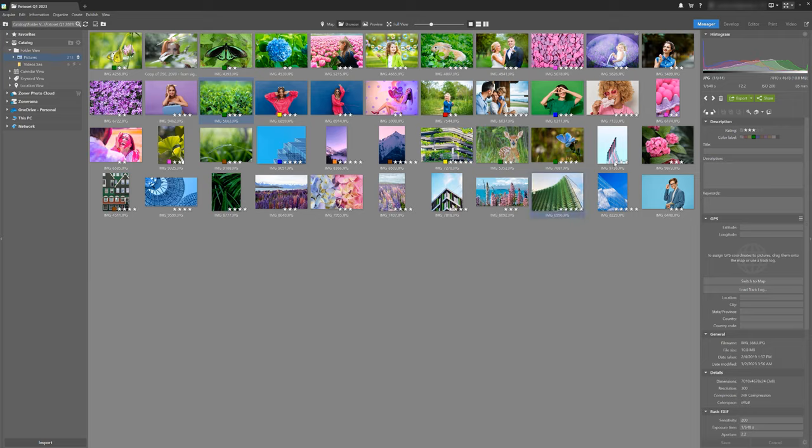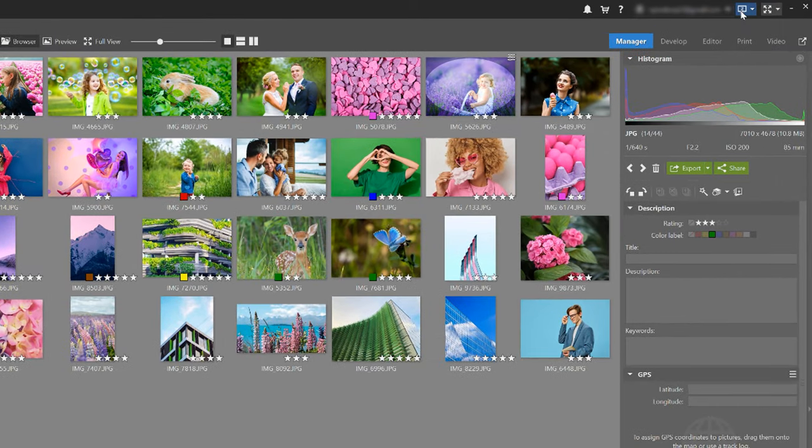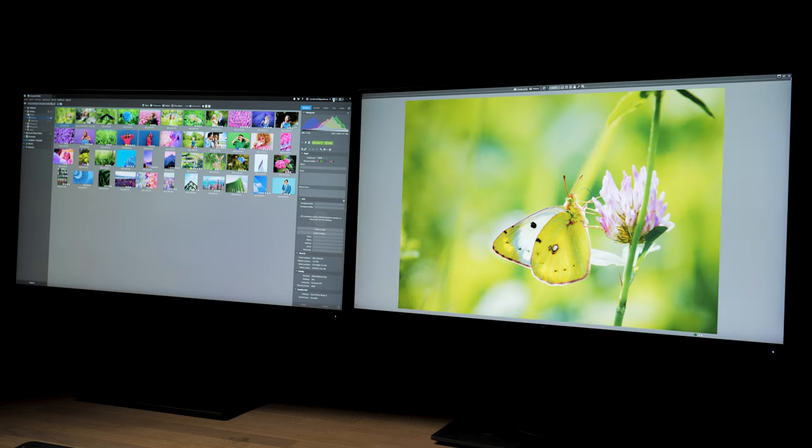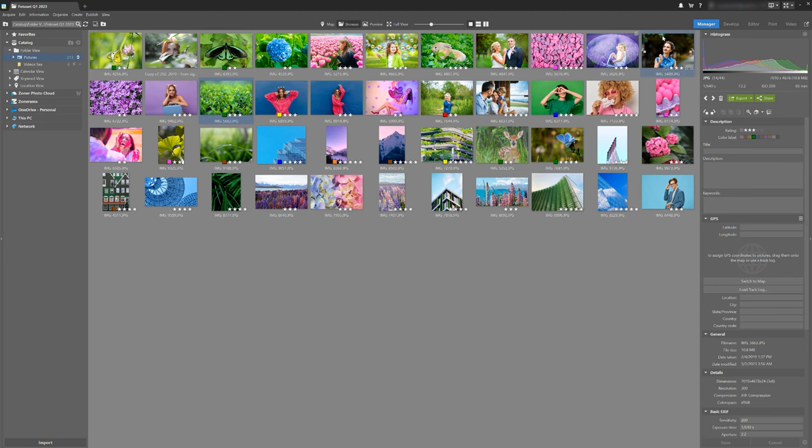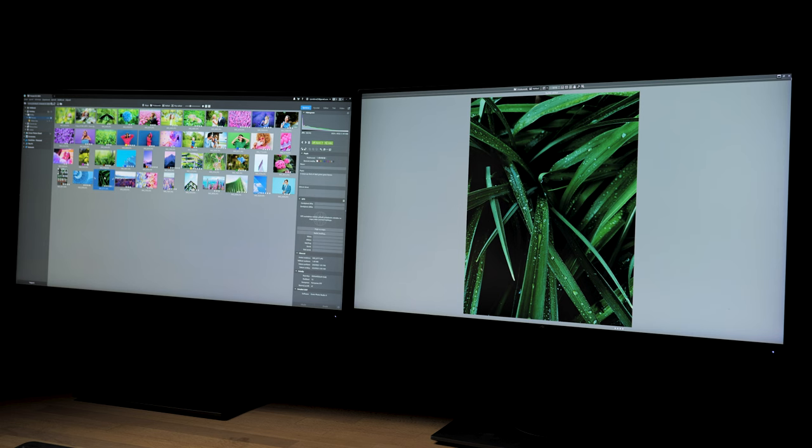In the manager module, click the second monitor icon next to your Zoner account or press the keyboard shortcut F10. The browser stays on the first monitor and the preview appears on the second one. If I click a different photo, the preview changes on the second monitor too.